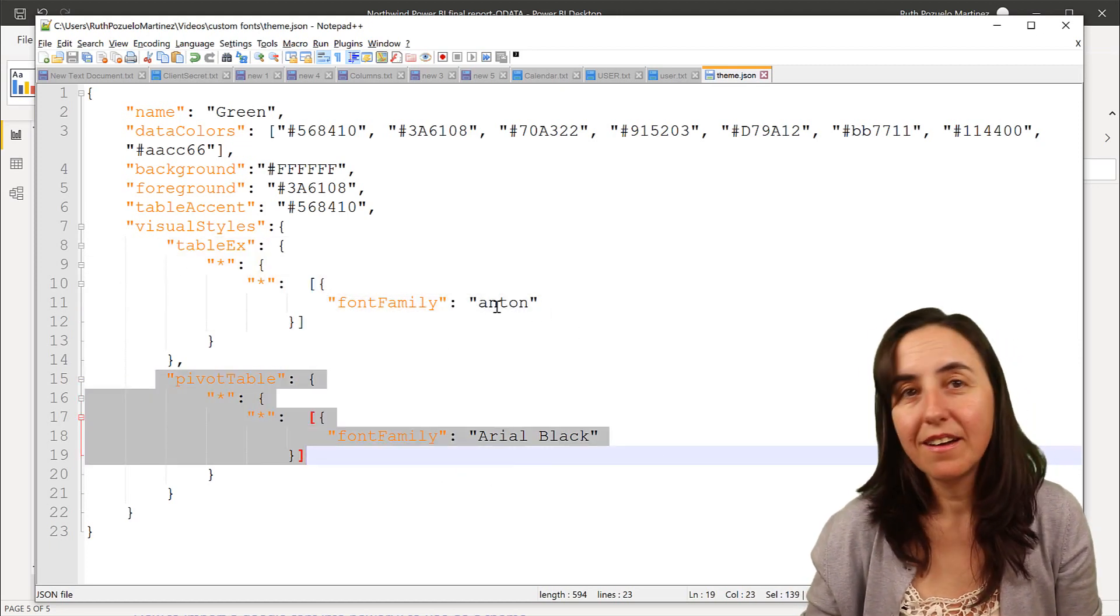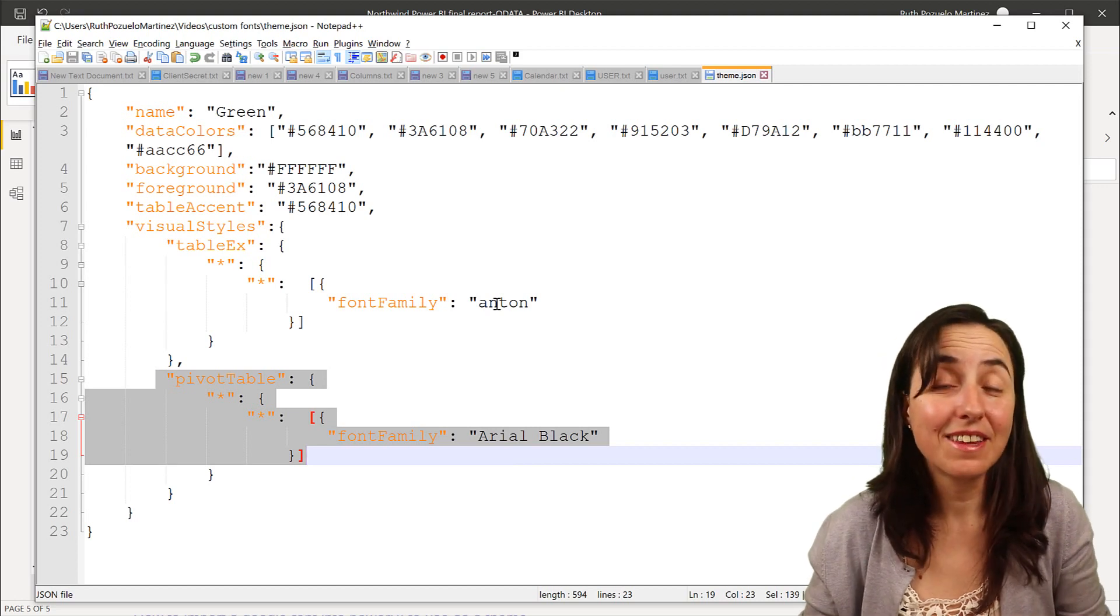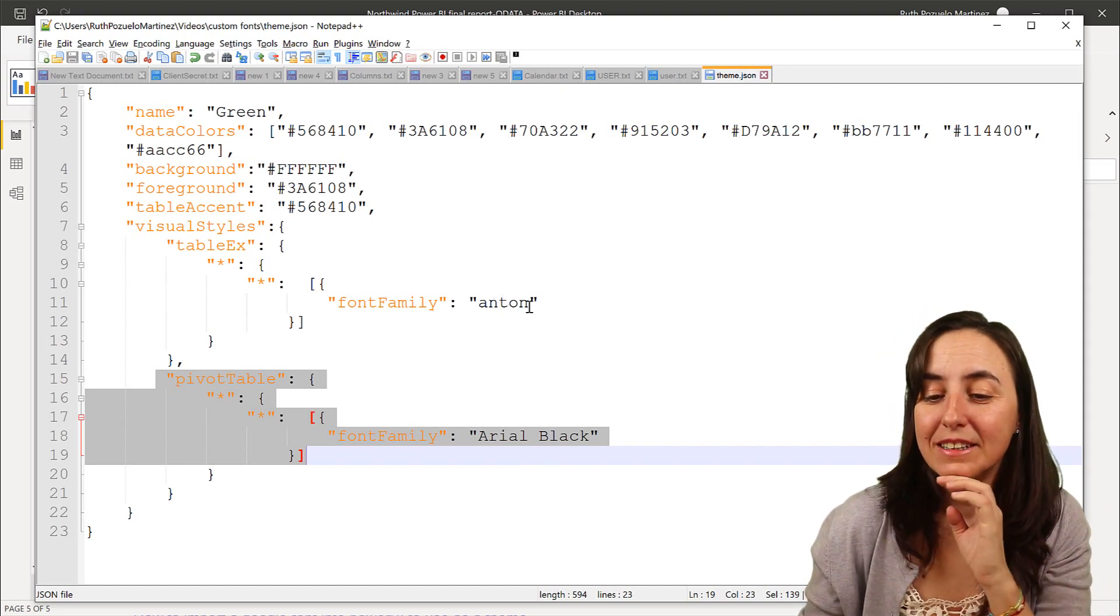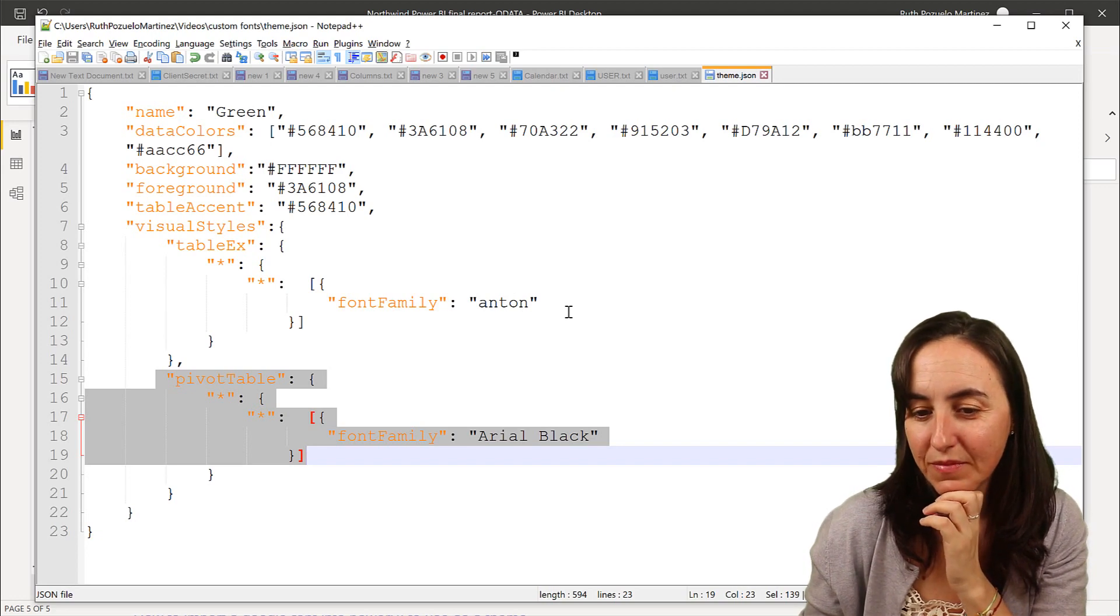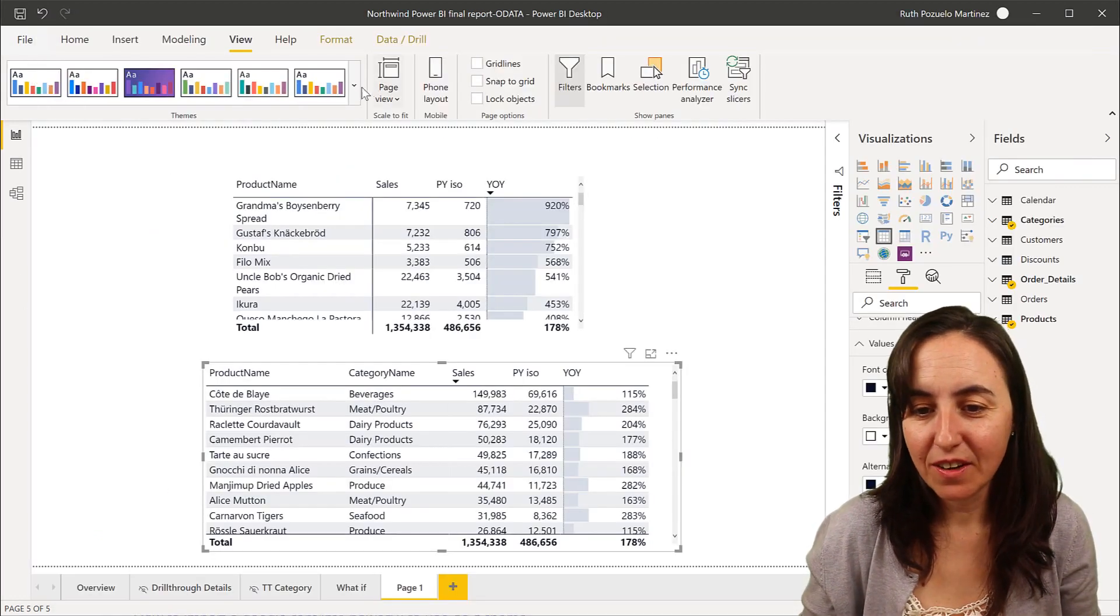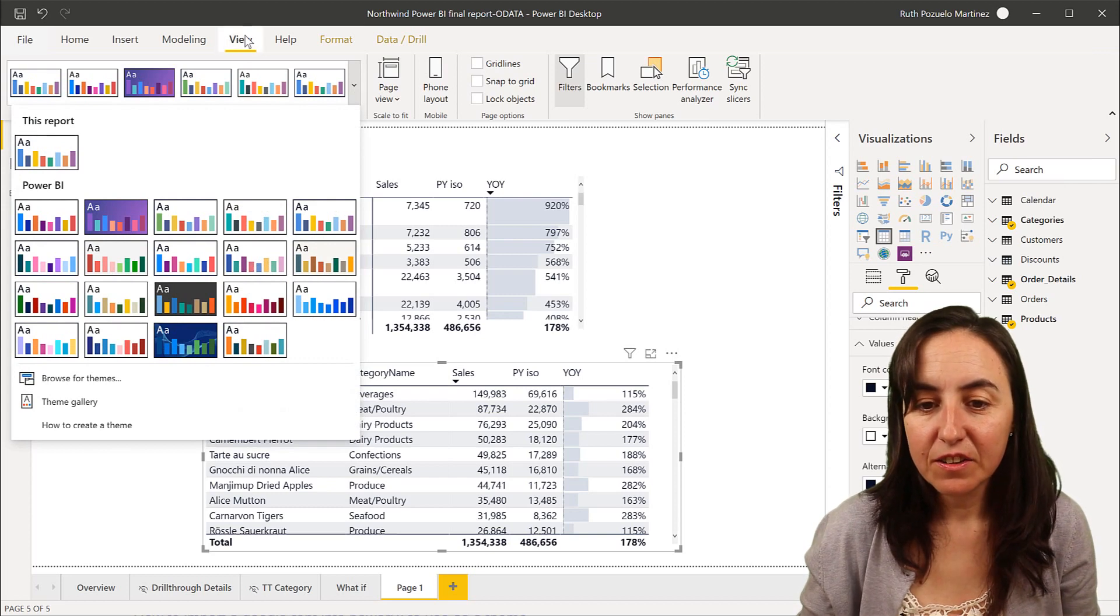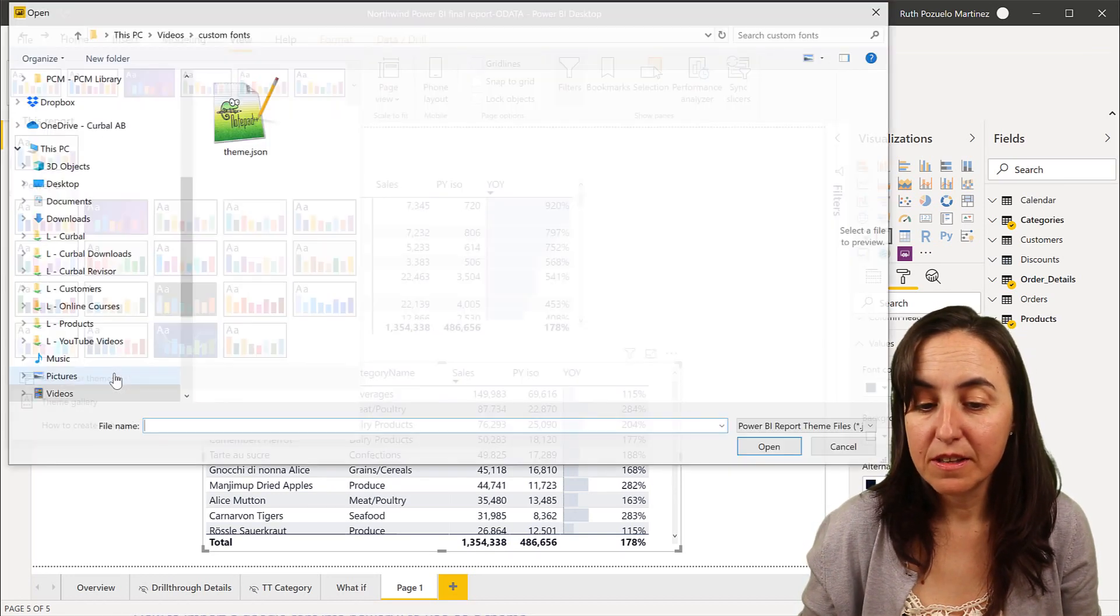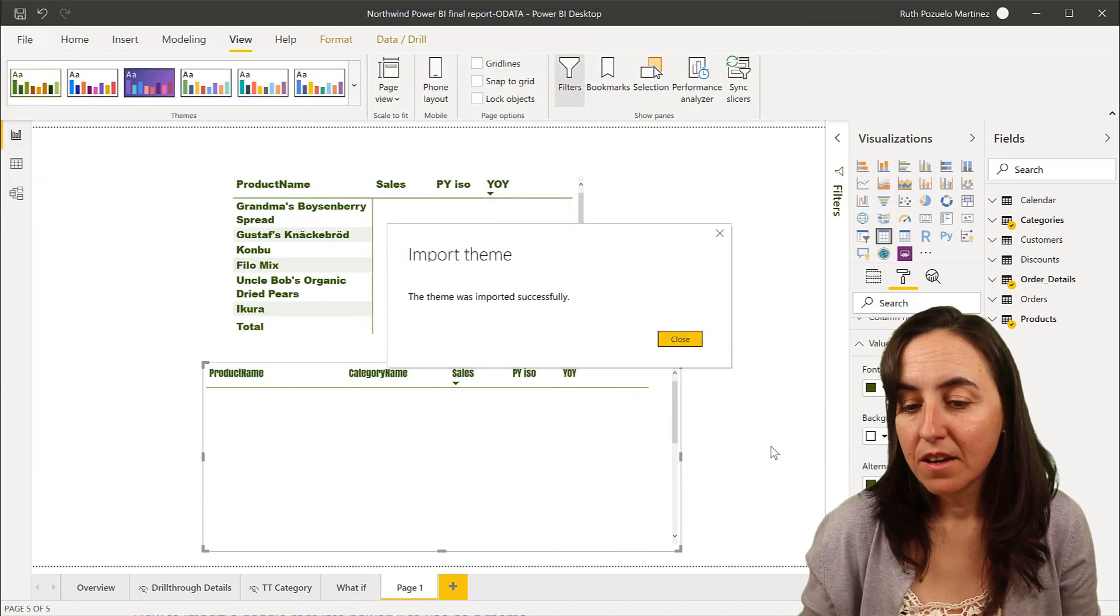And for table, I'm using a custom font called Anton that I have installed on my computer. So let's import this in Power BI and you'll see what happens. So I go in here, view, and then themes, and then you go to browse for themes, and then you grab the JSON theme.